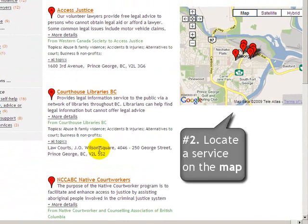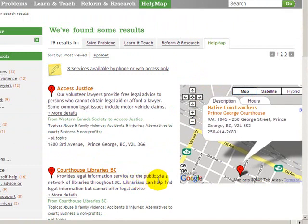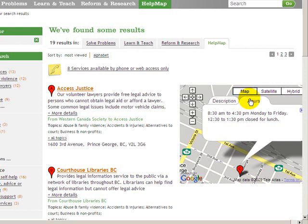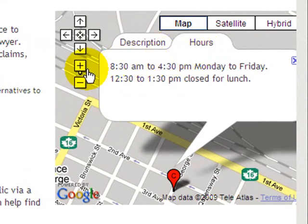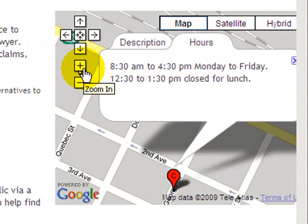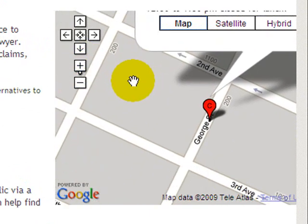The second top thing you can do with the Qlik Law Help Map is, for any of these results, you can click on the result and see the location of the service on the map. So here, for example, we see the location of the native court worker and the hours that the office is open. Anyone familiar with Google Maps will recognize the ability to zoom in or move the map around to get a better look at the map.